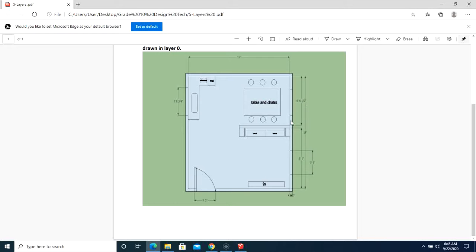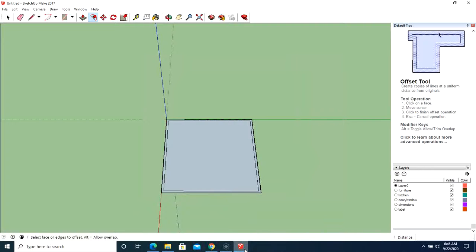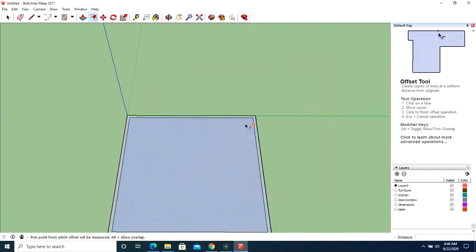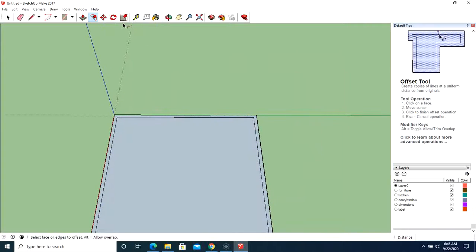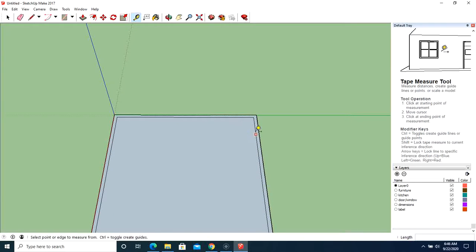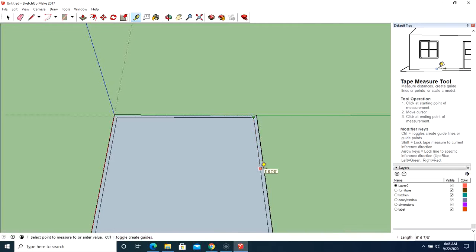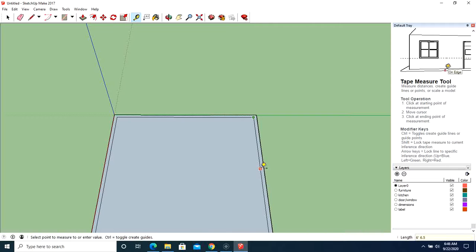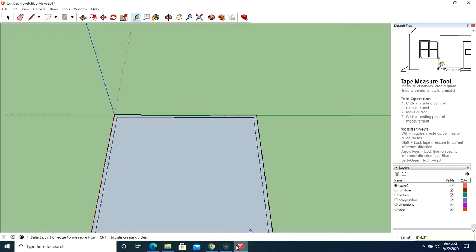Now that's the first wall is going to be located six feet six and a half inches from the top. So what you can do is you can use your measuring tape, and you can just type in six feet, six point five inches, and it's going to leave a mark like so.